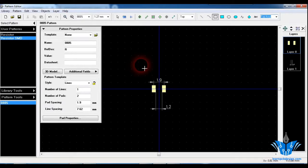I hope you got the basic idea of creating a footprint for an SMD resistor. If you have any doubts, go ahead and ask in the Learn PCB Design Facebook group — I'm always happy to help. Bye-bye.